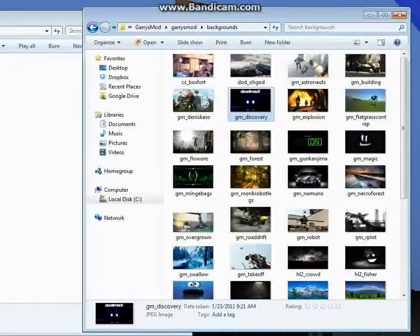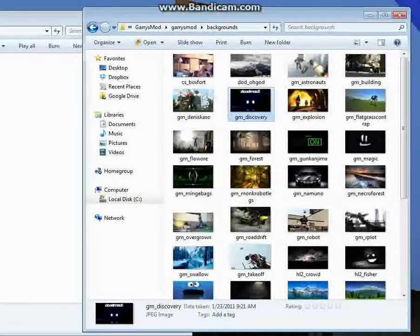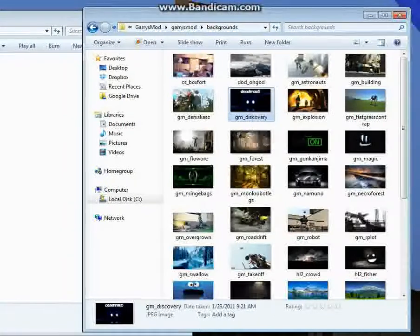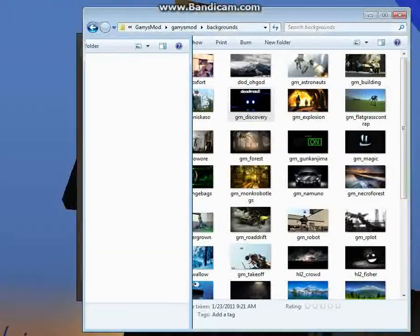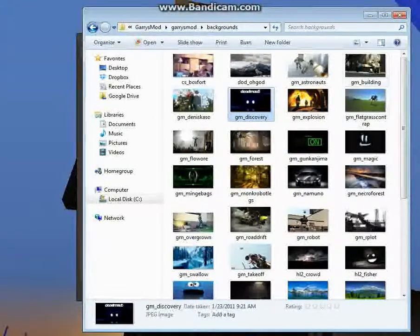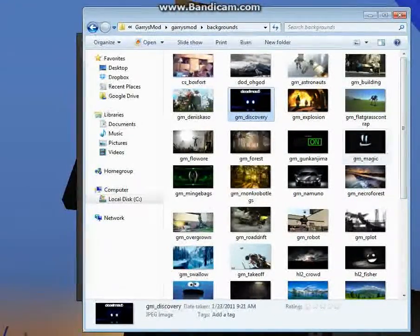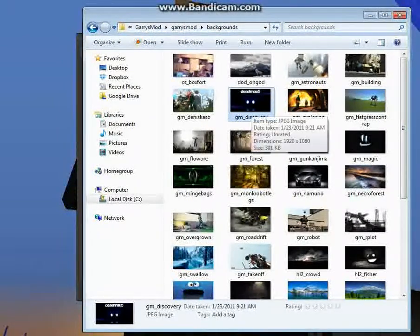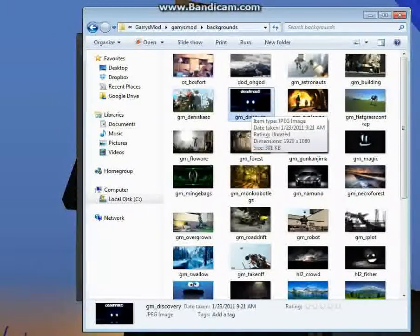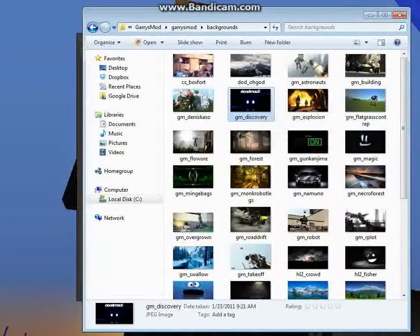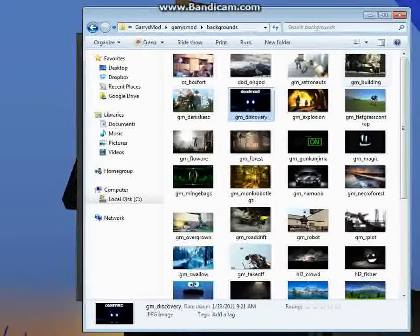And there you go. Now whenever that picture we just replaced would have popped up in the little startup thing in Garry's Mod, instead of that, it's going to bring up the picture that you just replaced it with.